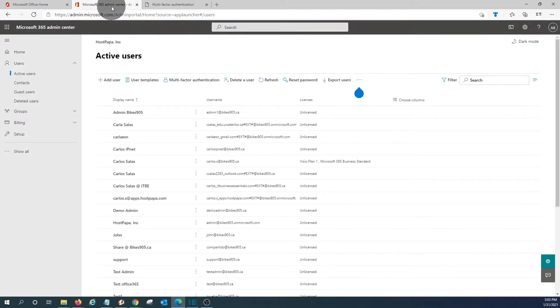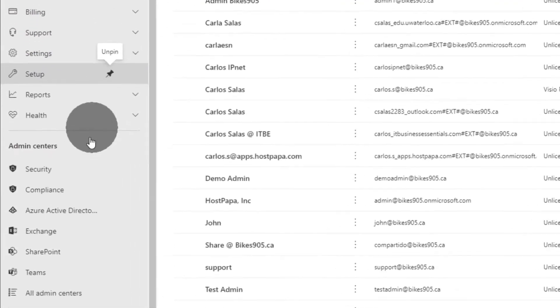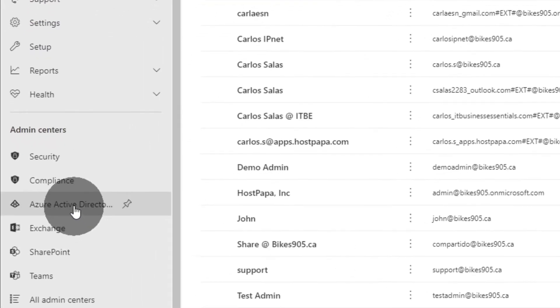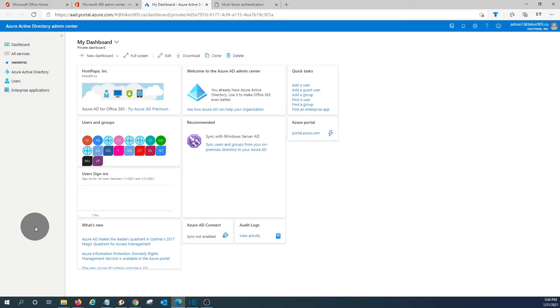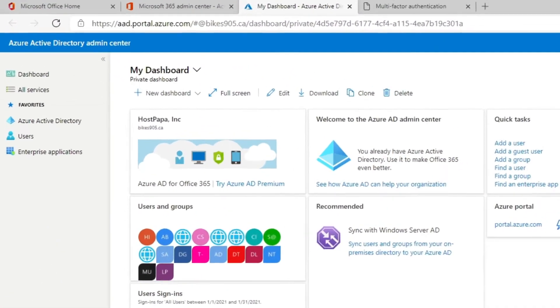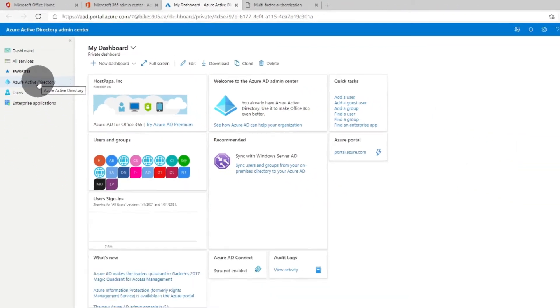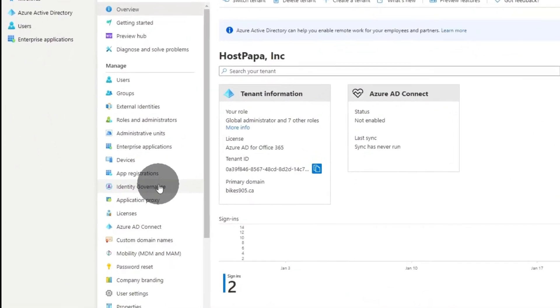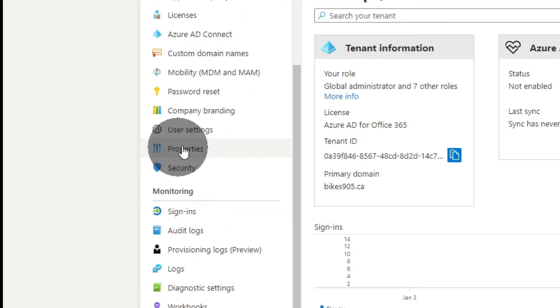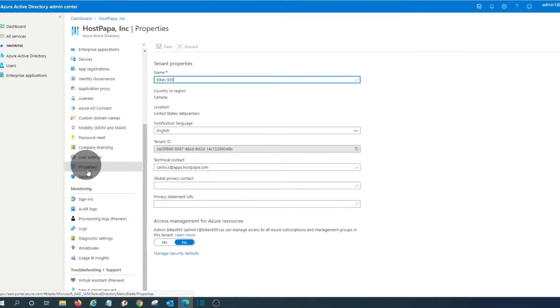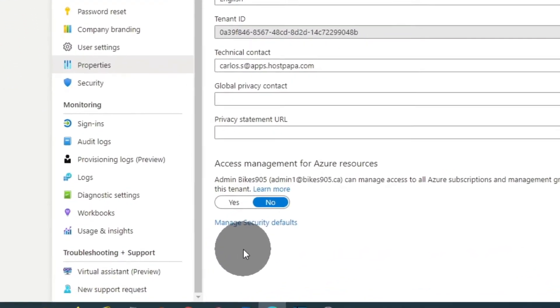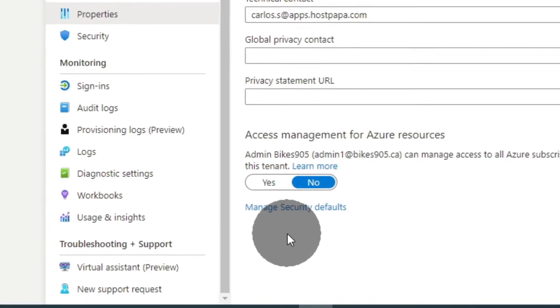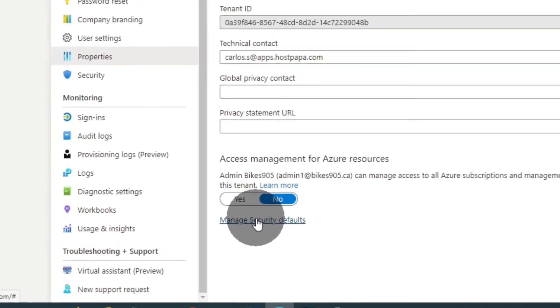The other way to access or to enable multi-factor authentication is by accessing Azure Active Directory. Clicking here. We are now within Azure Active Directory admin center. Then we should click in Azure Active Directory. Now we should look for properties. And at the bottom of properties we will find manage security defaults. We should click on there.